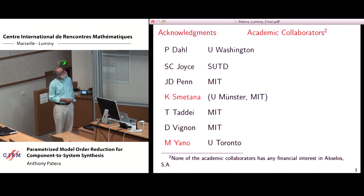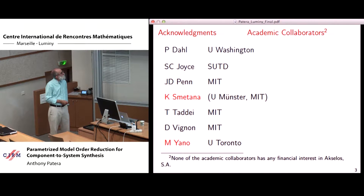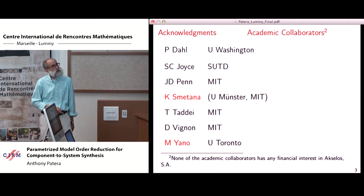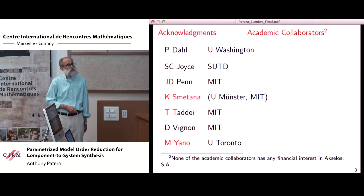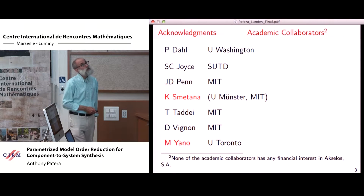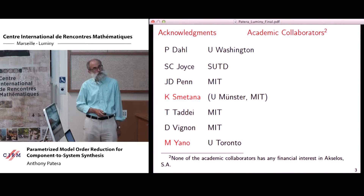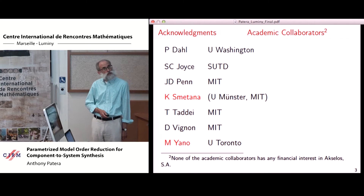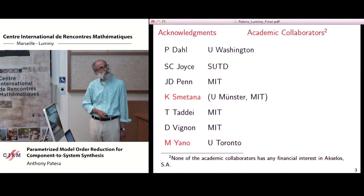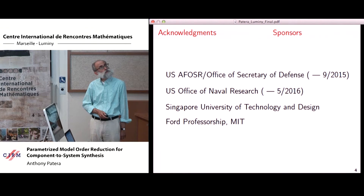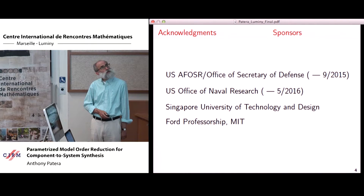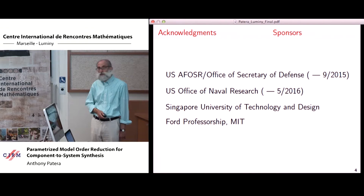My academic collaborators for this talk include Catherine Smetana and Masayano. Neither of these collaborators has any financial interest in the Axelos software company. And my sponsors, in case they're here or even if they're not.